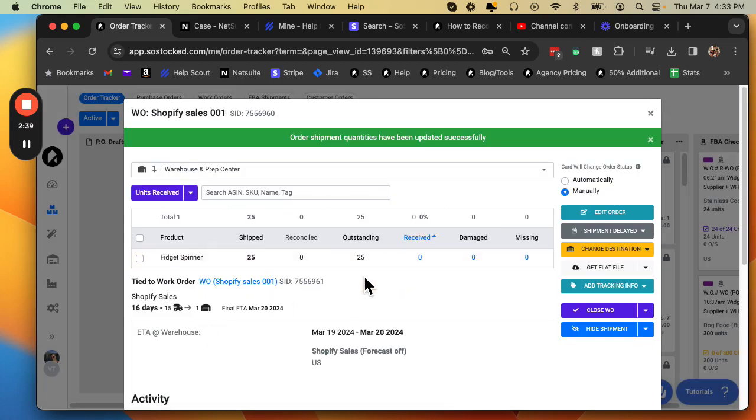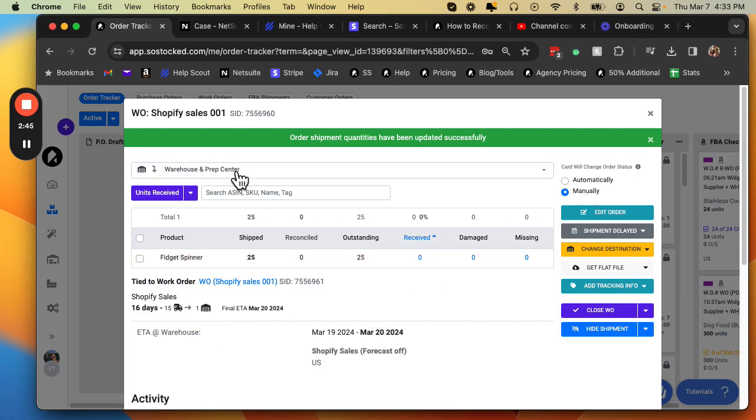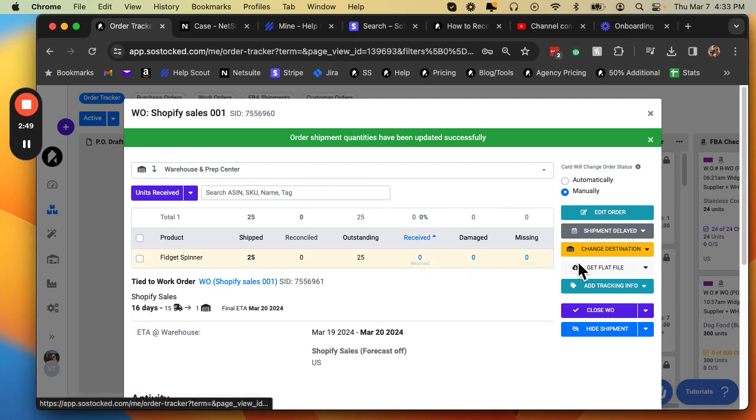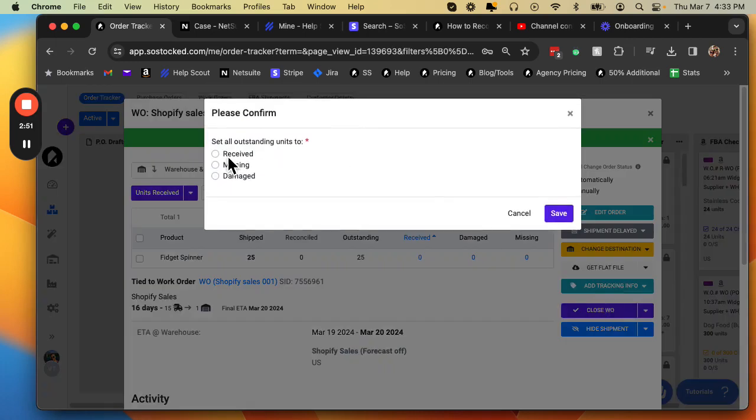And now you can see that all units are outstanding. And since I'm in manual mode, this will not automatically be received again until I make sure I'm in warehouse prep center mode and I come in and I receive it or I close my work order and receive it this way.